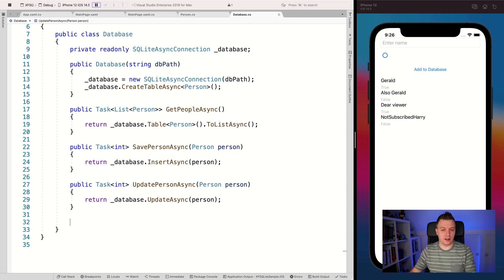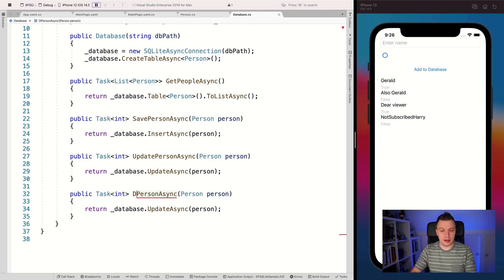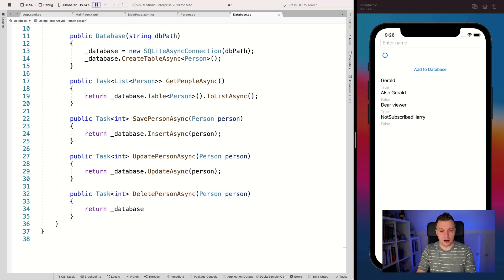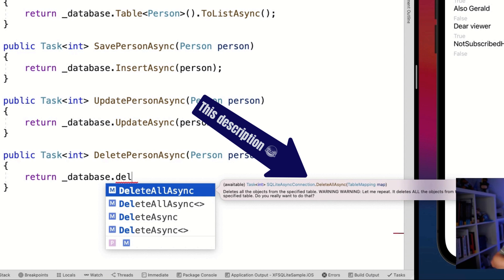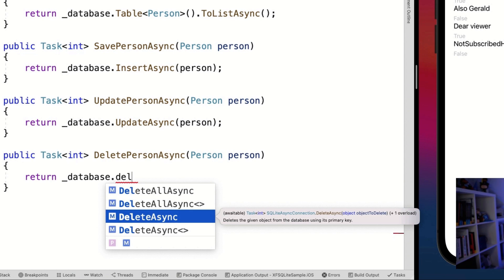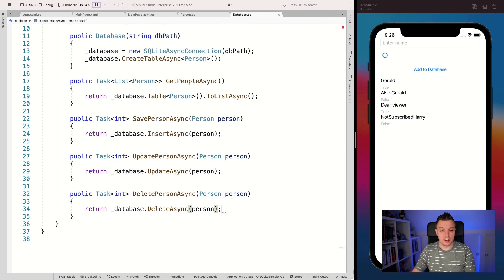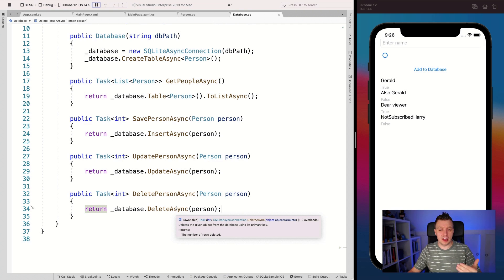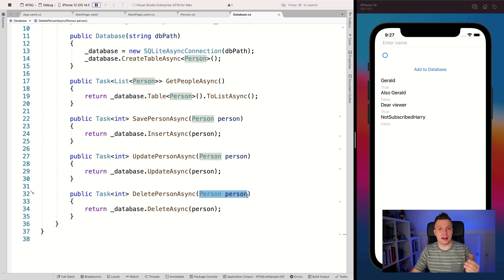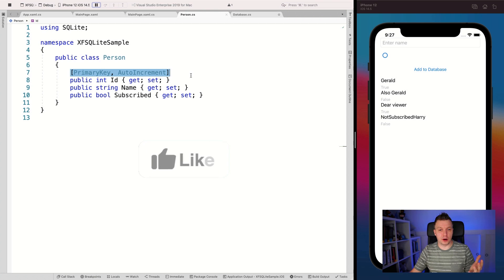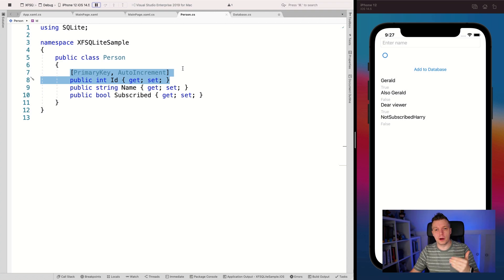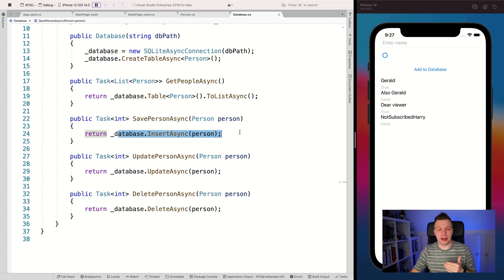Now let me copy this and implement delete person async. We have delete all — you can put in a collection and it will delete all of those — or you can just delete this one object. Again I'm providing the person here, and this also returns the number of rows deleted. The object must have the primary key with a value so it knows which record to delete. As we saw in the previous video, I added the primary key and auto increment to the ID field. When I do an insert, it will see the ID is not set yet, take the latest ID, add one, and put that in the database.